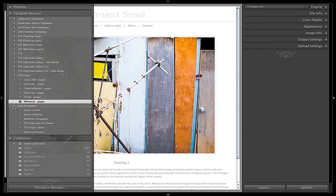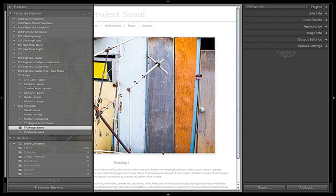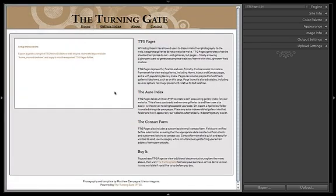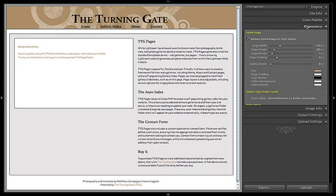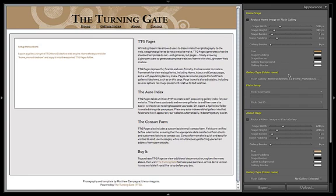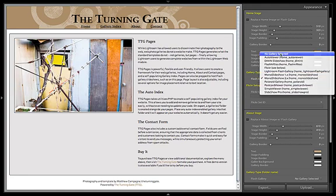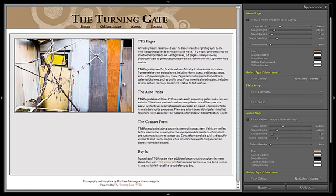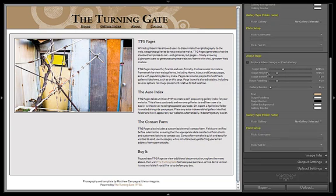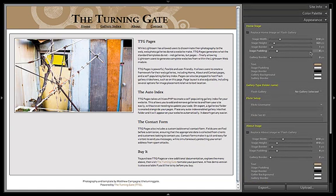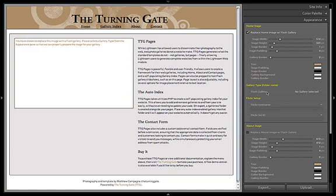Let me jump back to my demo page here — this is what we have online. If I drop down the Appearance pane, I have options to replace the image on my homepage with a Flash Gallery. I have the same options for the About page as well, so I can replace the image on either page with a Flash Gallery. The way that works is you simply hit the tick box to tell it you want to put a Flash Gallery there.